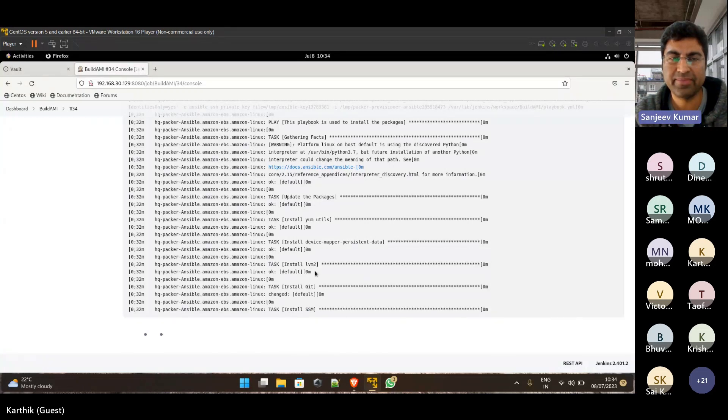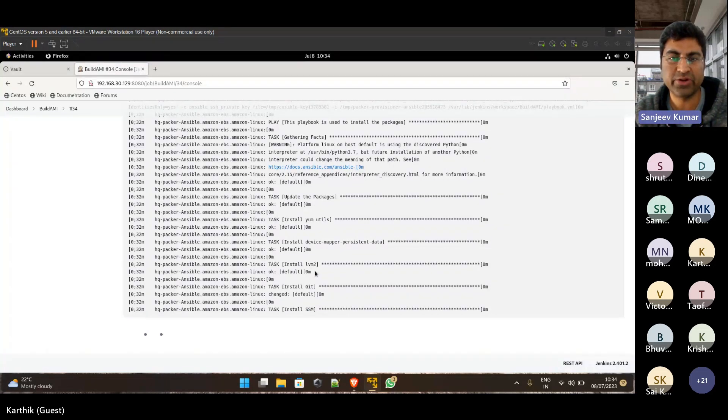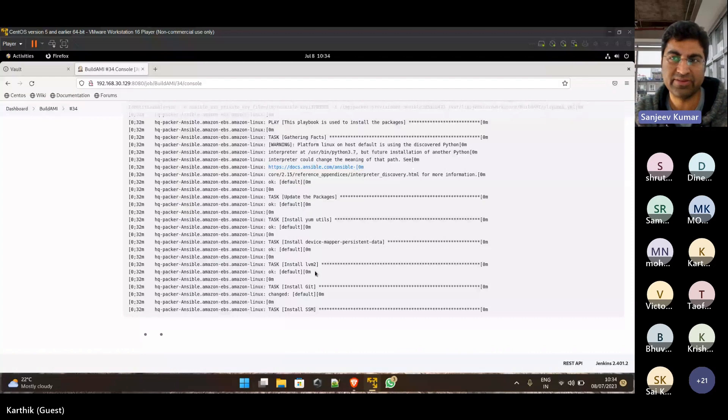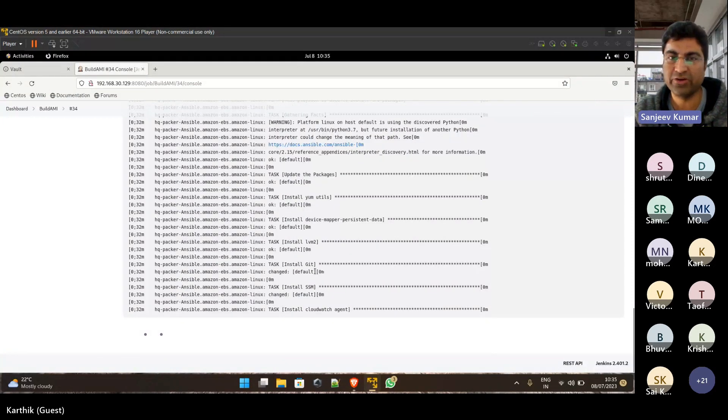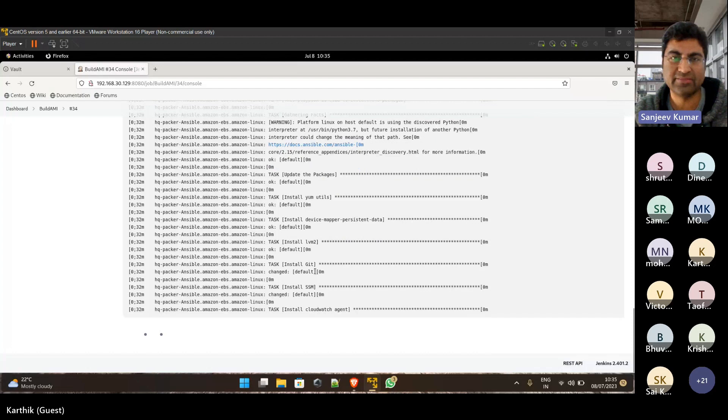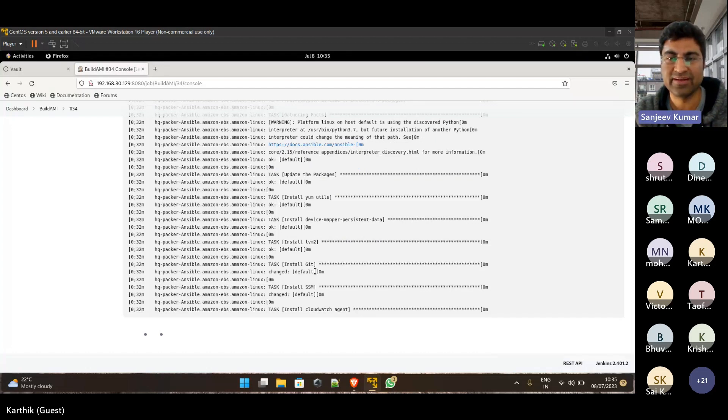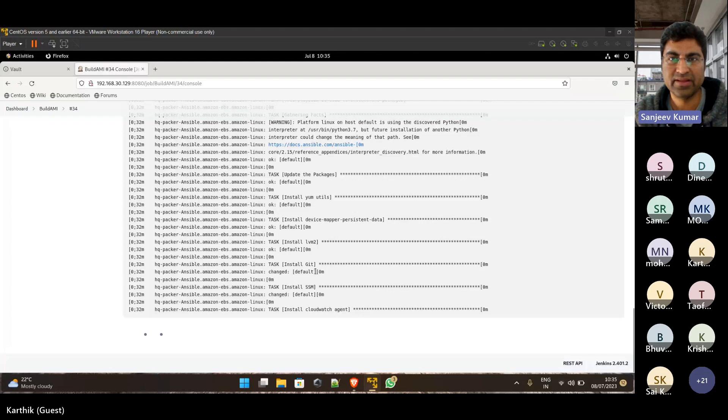Because AMIs are regional in nature, you are doing this for one specific region, but companies usually operate in more than one region sometimes. Like there's no general rule, but usually they have more than one region.